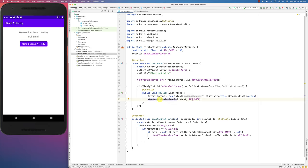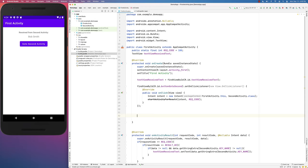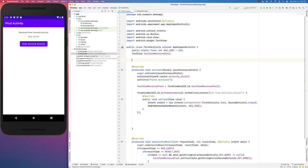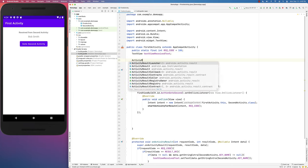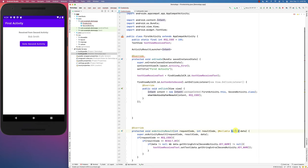The new approach is very similar, but instead of one method handling all results, the AndroidX compact library introduced a new method that lets you create a contract. That contract has a callback, and that callback receives the result. The callback is an instance of ActivityResultLauncher, which receives back an intent — very similar to the old approach.